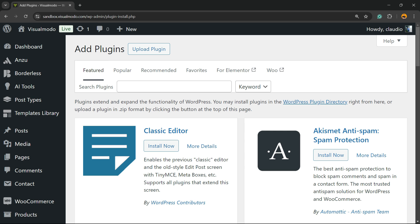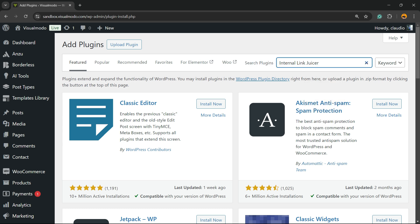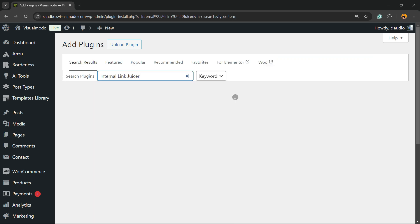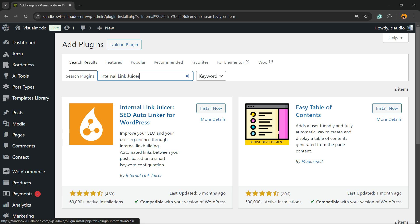In the upper right corner of the screen you're going to see a field called Search Plugins. Click into this empty field and type Internal Link Juicer. Internal Link Juicer SEO Auto Linker for WordPress - click on Install Now.